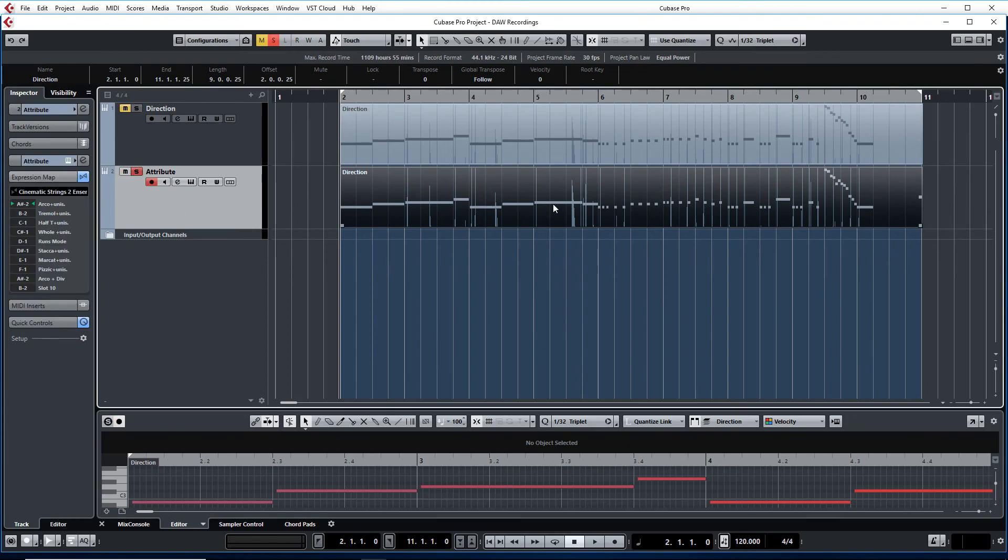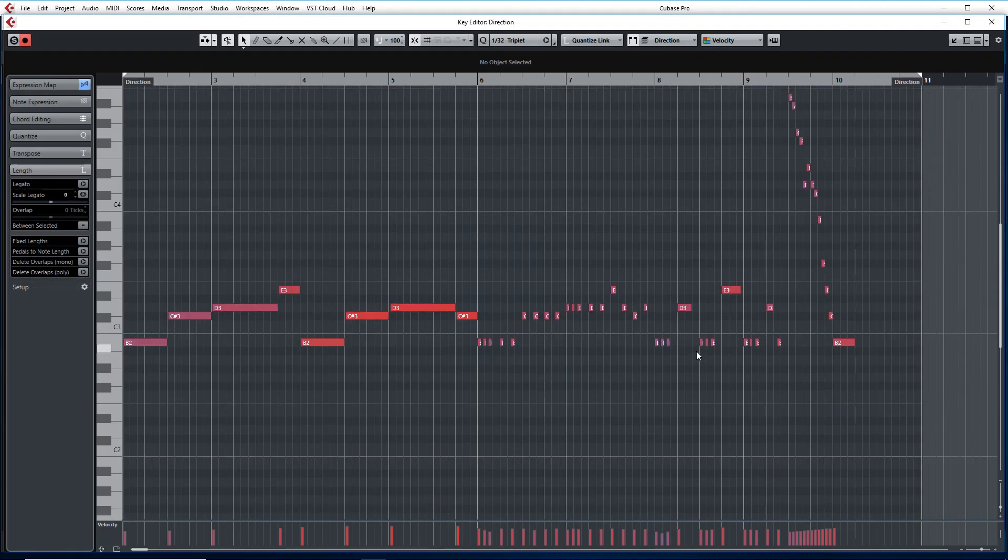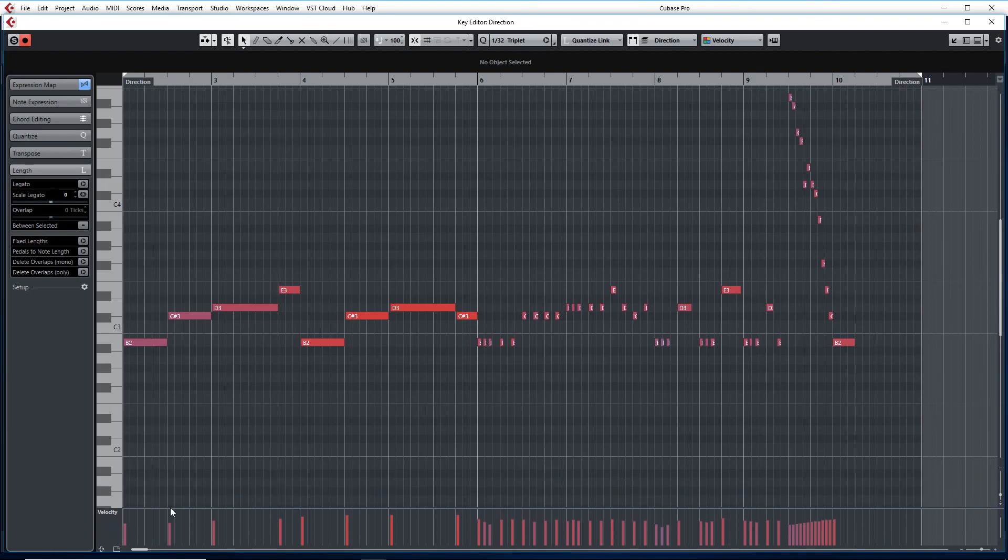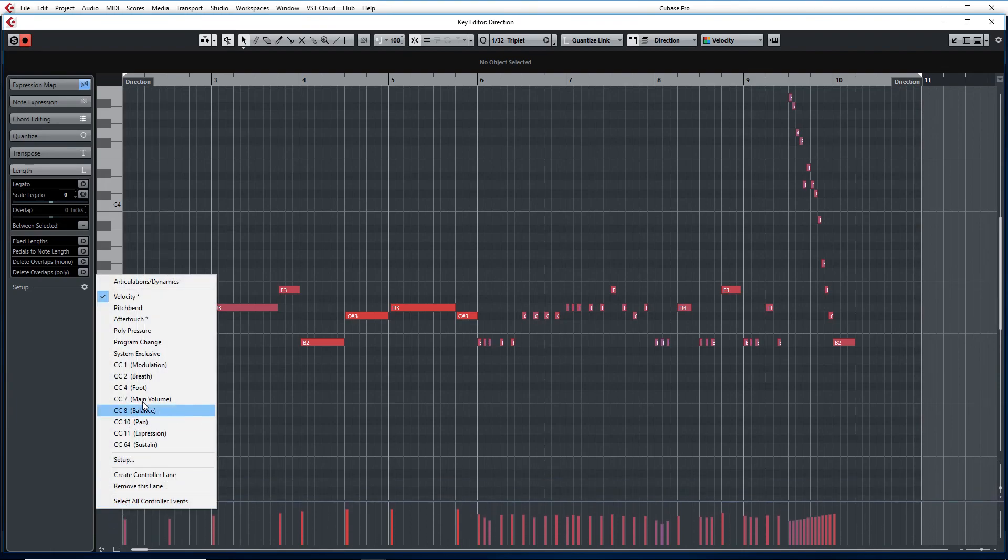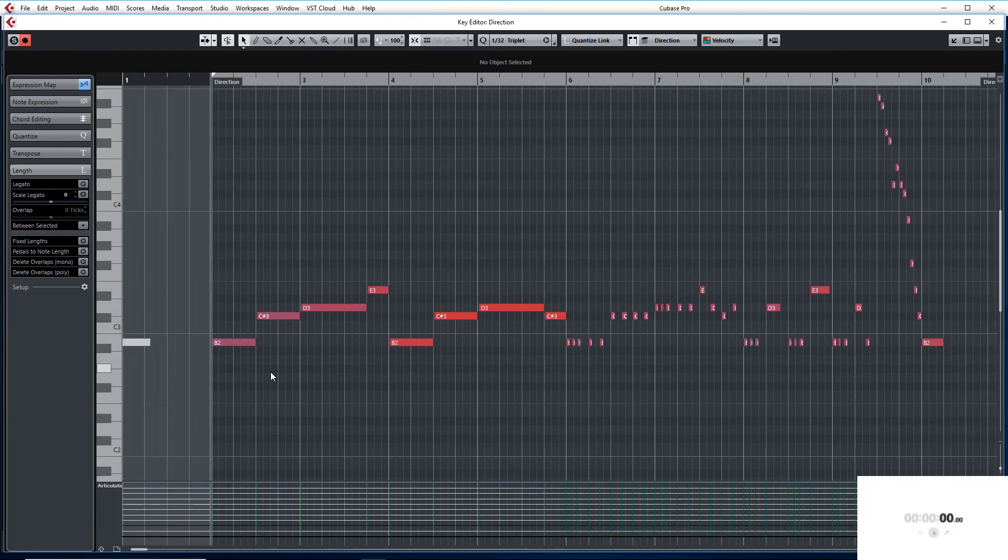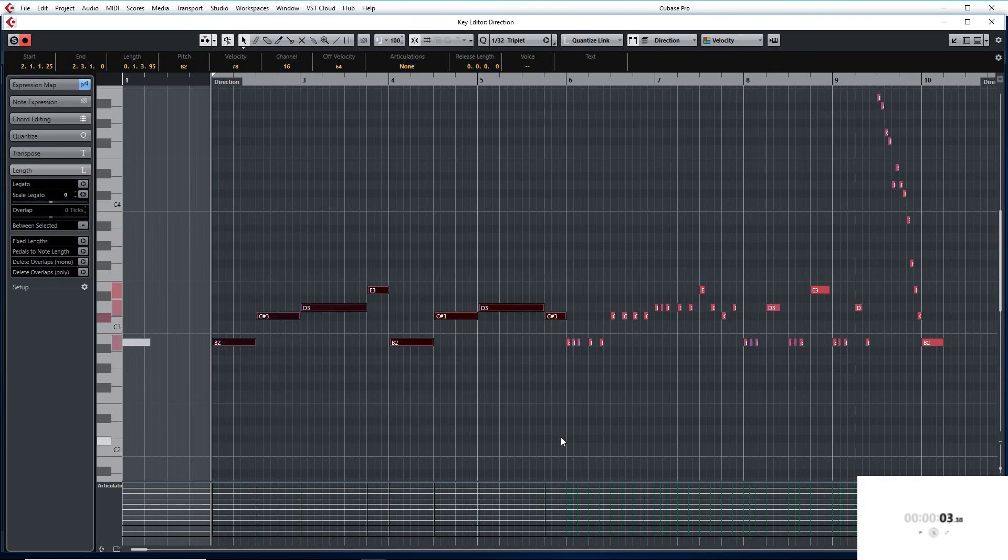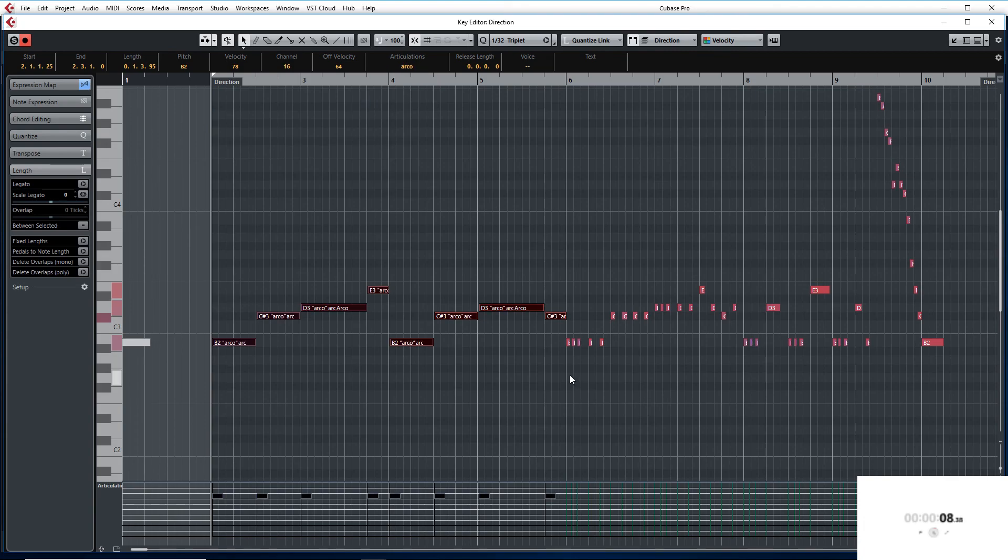So now let's do the same thing with Attribute. Let me move this. Actually, I don't have to move that when you are on Attribute. Let me just load the Expression Maps. We are going to start the stopwatch. Select the first section. Then we are going to go up here to Articulation. Select Arco.